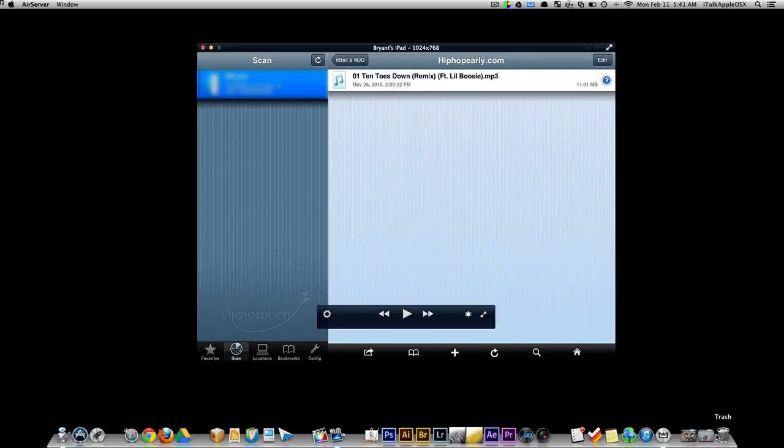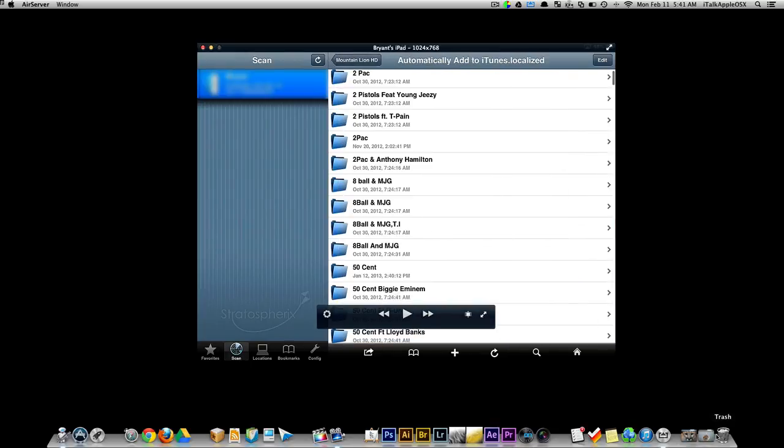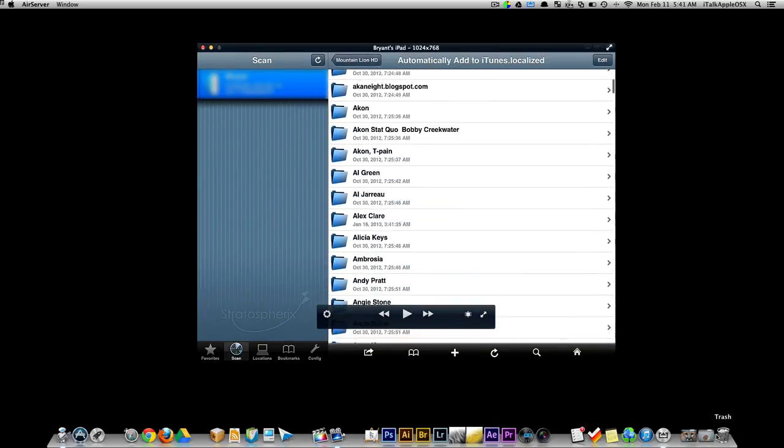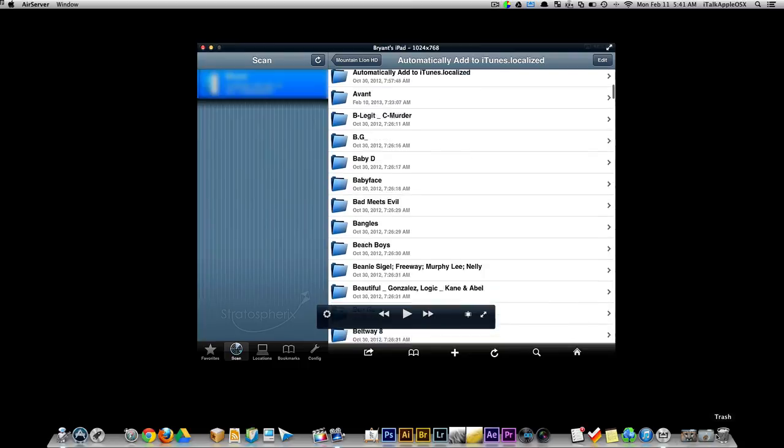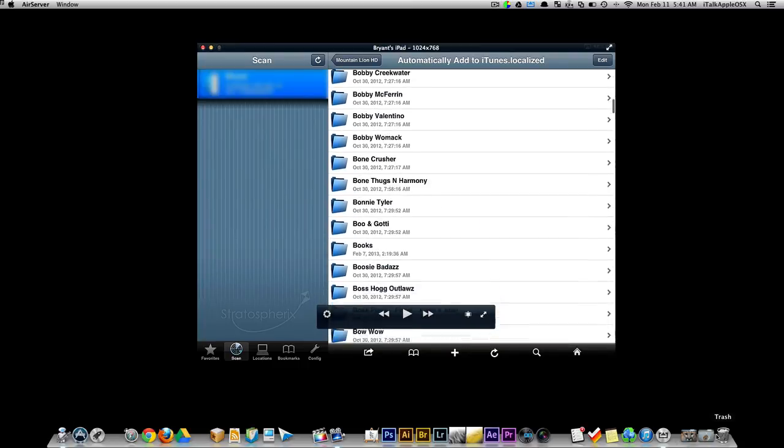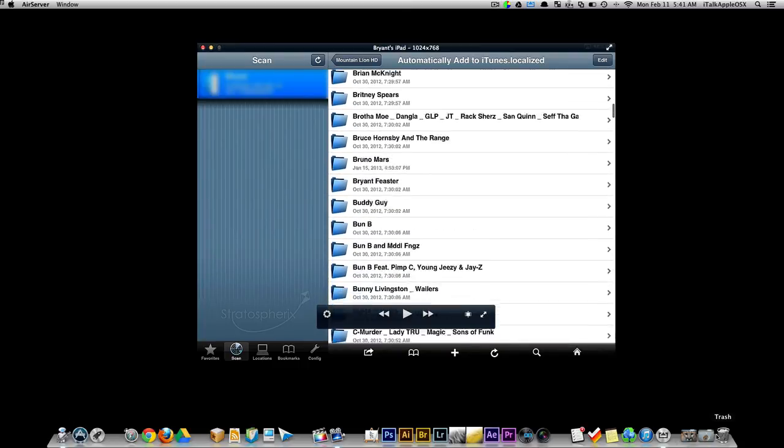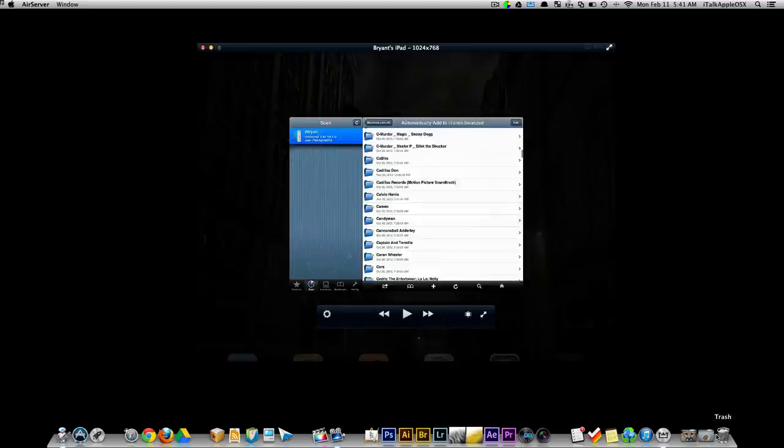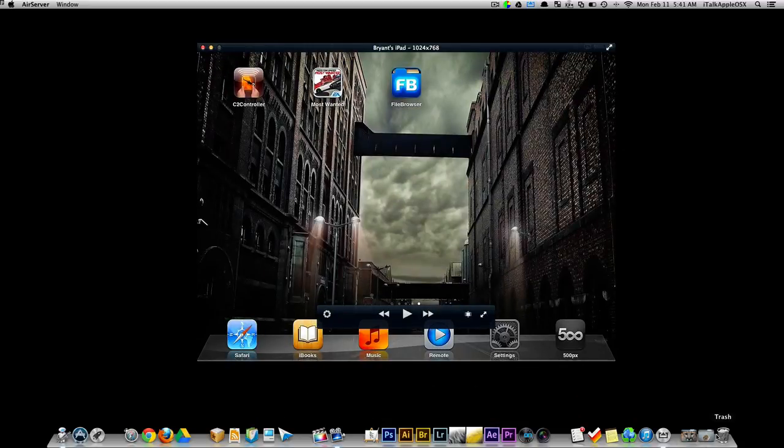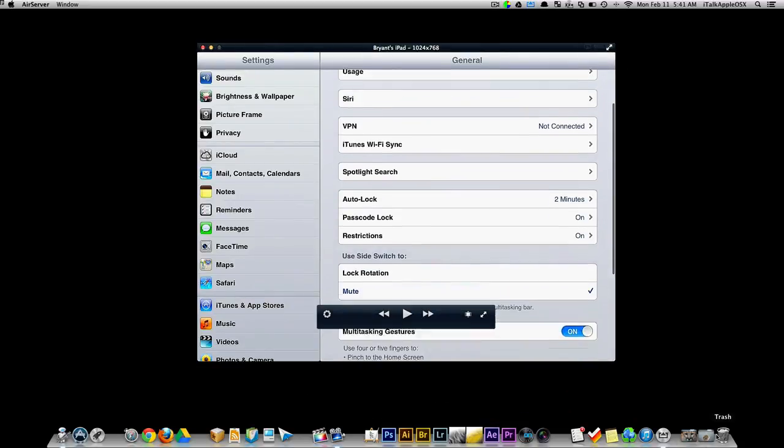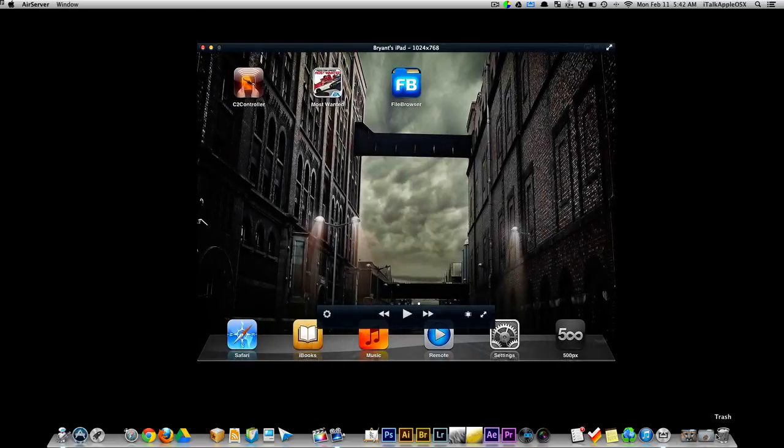And once again, this is my iPad mini and this is all on my iMac. I don't have not one song stored on my iPad mini. And just to show you here, I'm going to show you. I'm going to go to my settings. We're going to better yet, go back. Go to music.